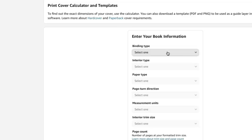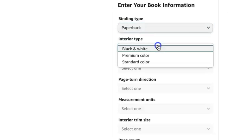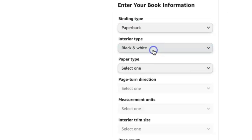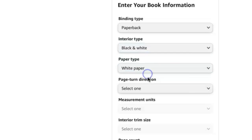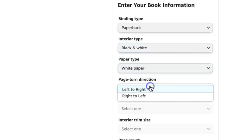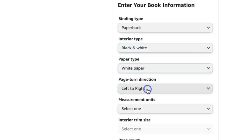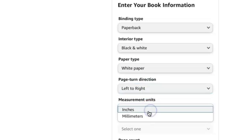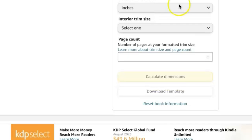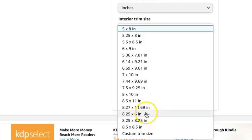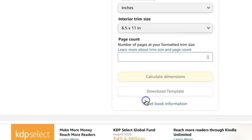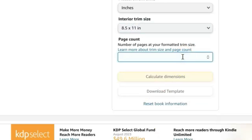Starting here, the binding type is going to be paperback. The interior is black and white, then white paper, and we're doing left to right inches. The trim size is eight and a half by eleven inches and the page count...